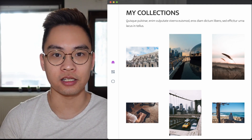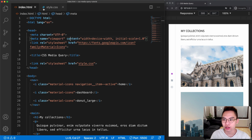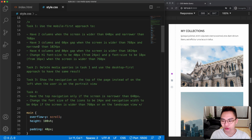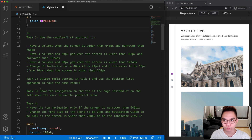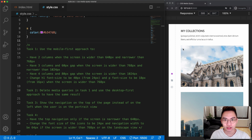As usual, we're going to learn by solving different tasks as well as working with this website. If you want to follow along, be sure to check the description to download the resources. If you download and open the resource, you'll find two files: index.html and style.css. In index.html you'll find the content, and in style.css you'll find four tasks to complete. I'm using Live Server so the page reloads whenever we make changes.